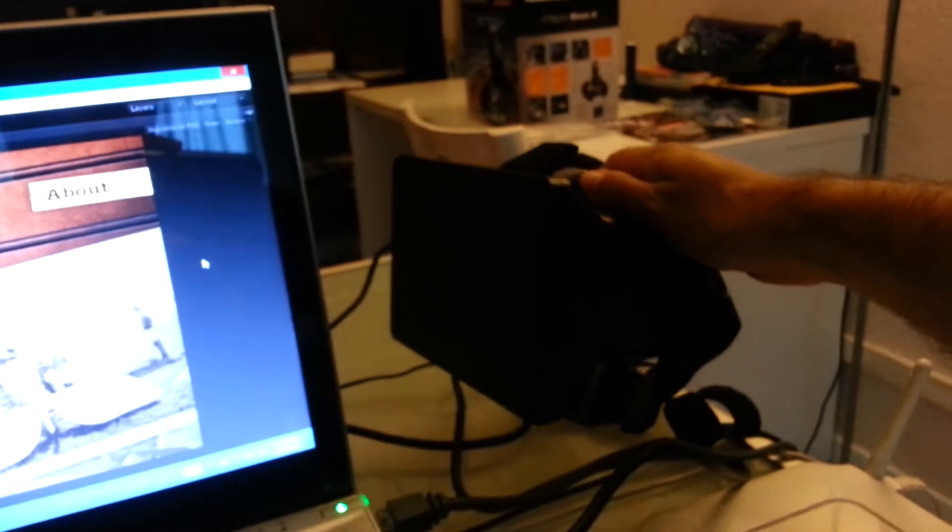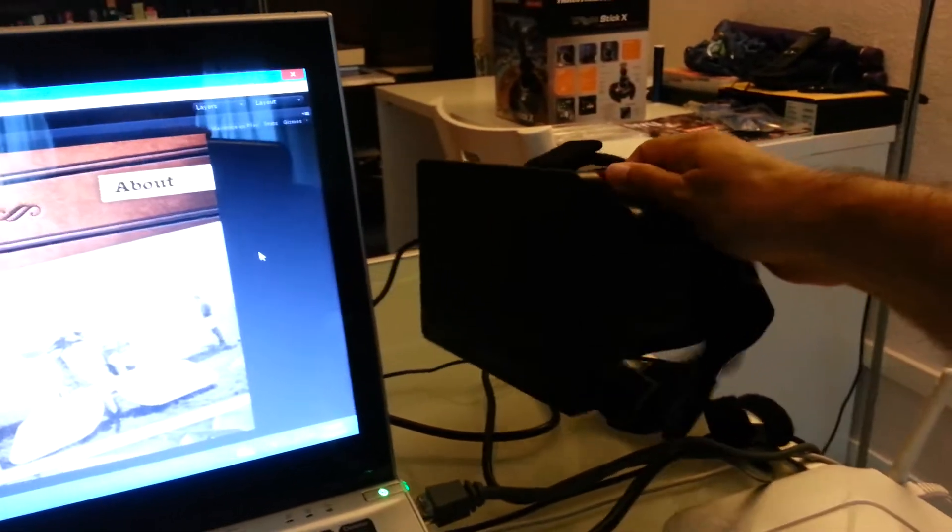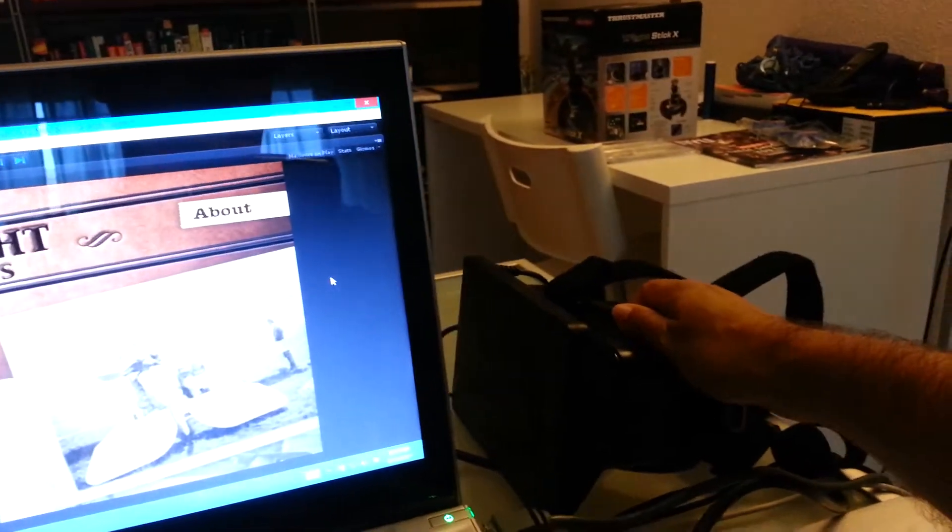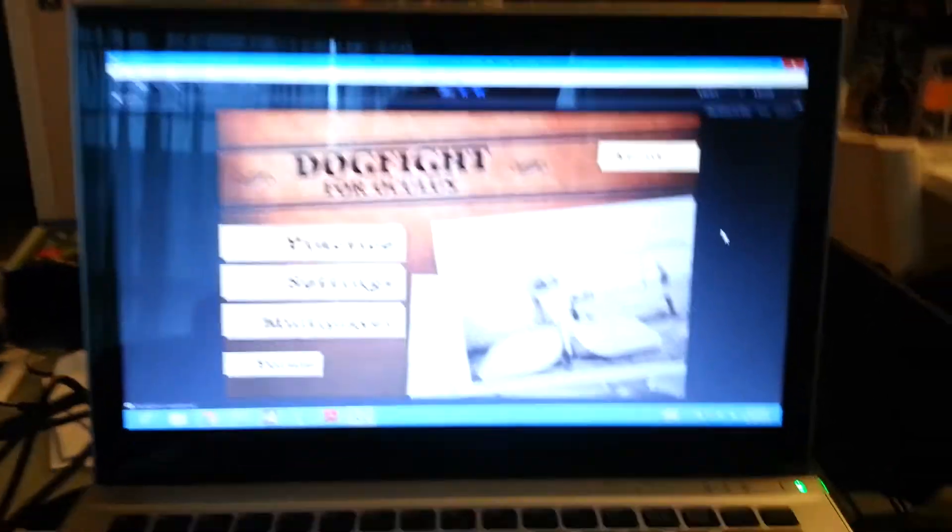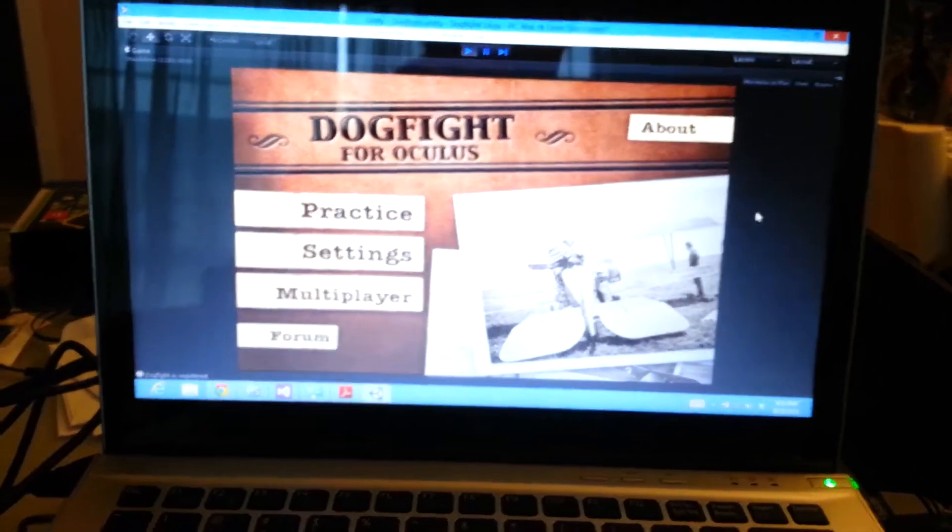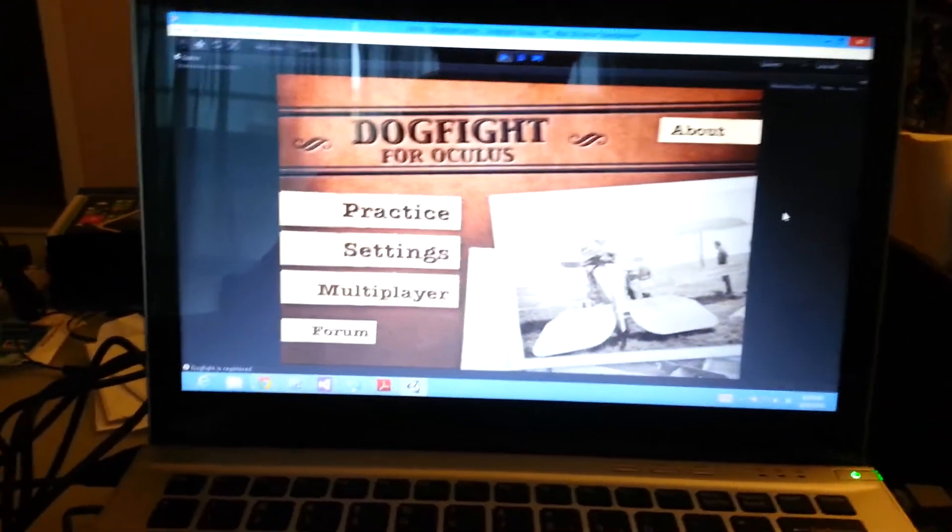If you're not familiar with Oculus Rift, it's 3D glasses that detect your movements and you actually see the game inside in 3D, like you're actually inside the game.